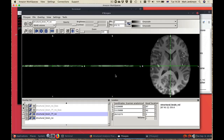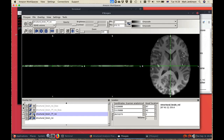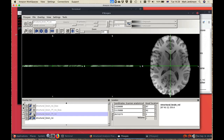If I load these images into FSLeyes they look like this. It's a very small number of slices but each axial slice is in full. This is what the 7T image looks like and this is what the original one looks like. Crucially, if I flick backwards and forwards you can see that the anatomies are the same but the bias field is very different.